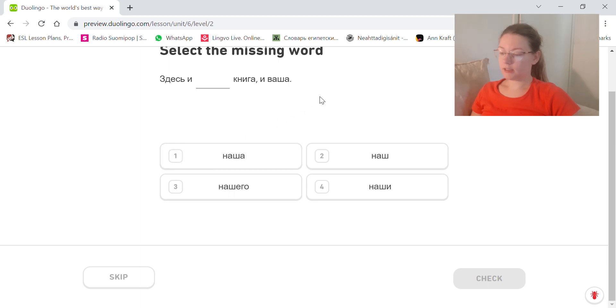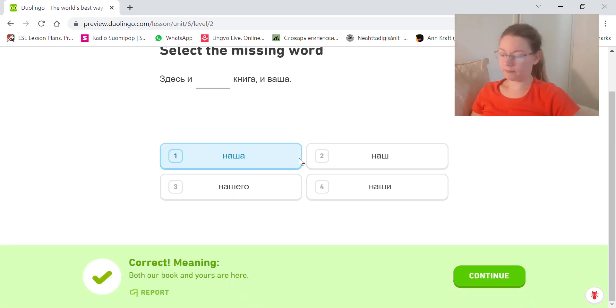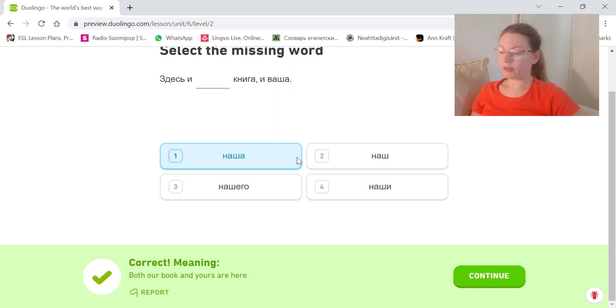Здесь и наша книга и ваша. Both our book and yours are here. Our, наша, first person plural feminine.